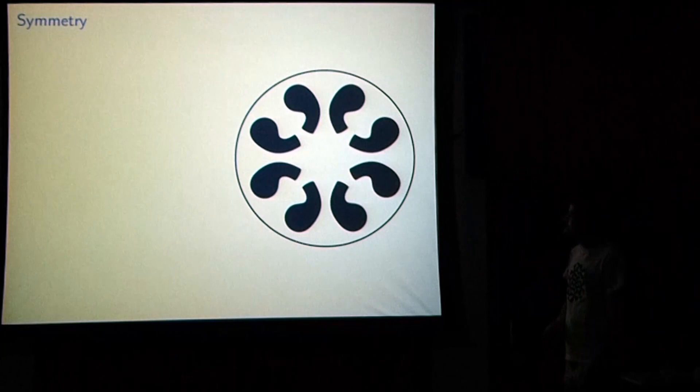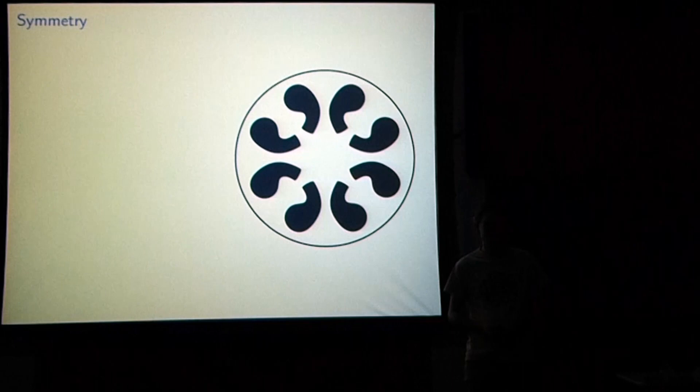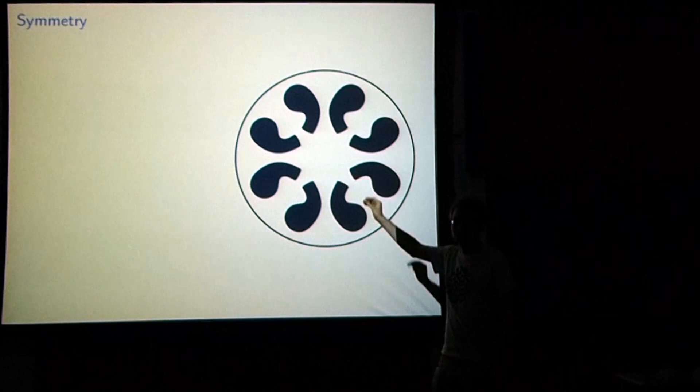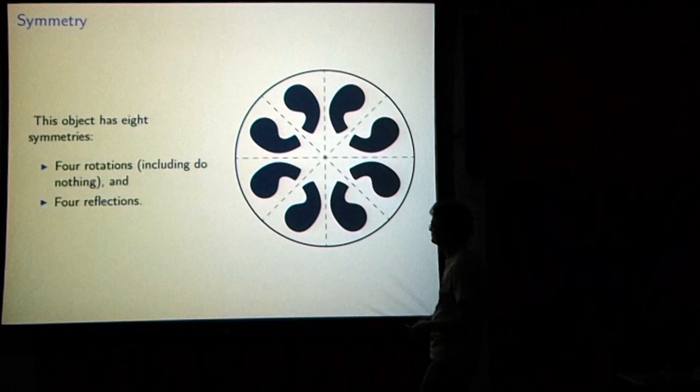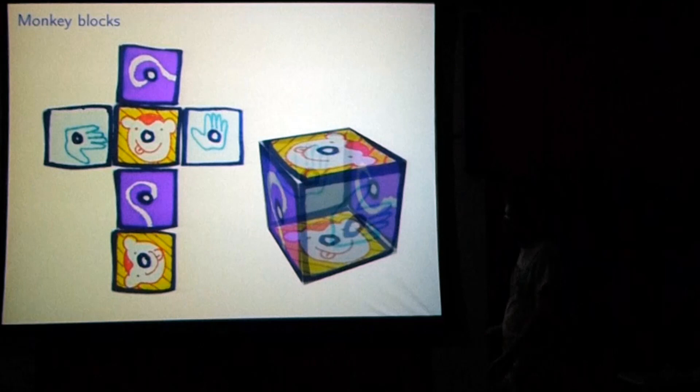Here's another example. How many symmetries does this have? I can rotate the picture by 90 degrees, 180 degrees, or 270 degrees. But I've also got some reflections — four reflections along four different lines. Now we know what symmetries are.